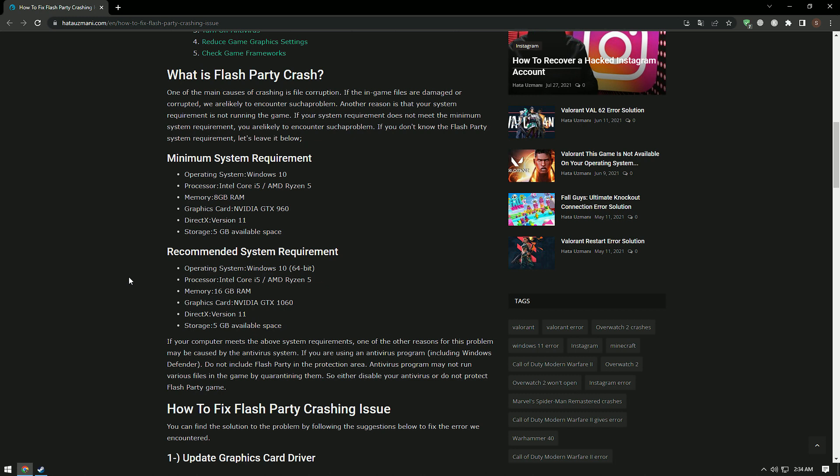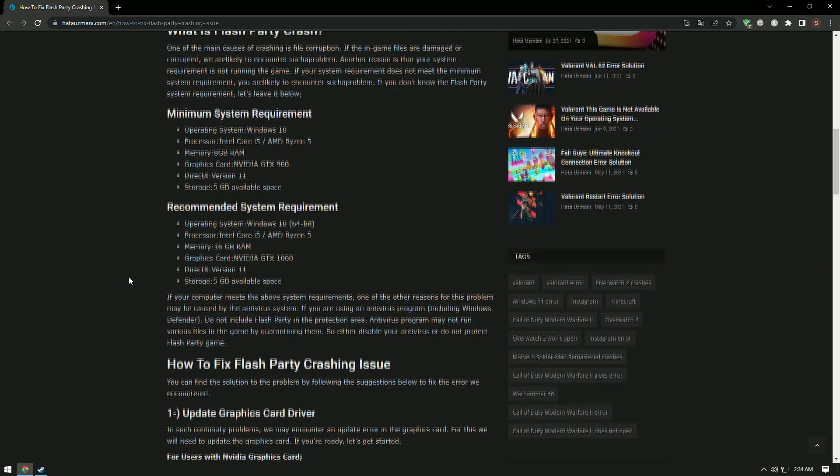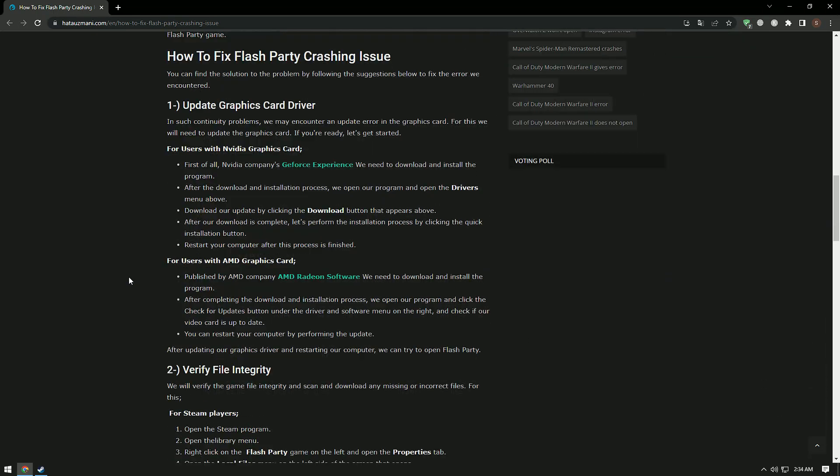If you are using an antivirus program, including Windows Defender, do not include Flash Party in the protection area. The antivirus program may prevent various game files from running by quarantining them. So either disable your antivirus or exclude Flash Party from protection.